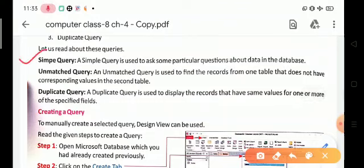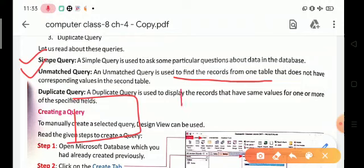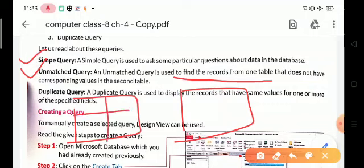Simple Query is used to ask some particular questions about data in the database. Unmatched Query is used to find the record from one table where that data does not have a corresponding value in the second table.